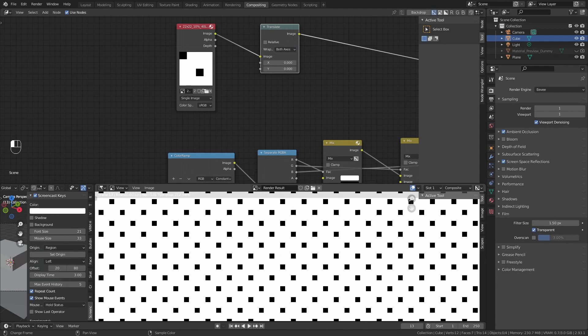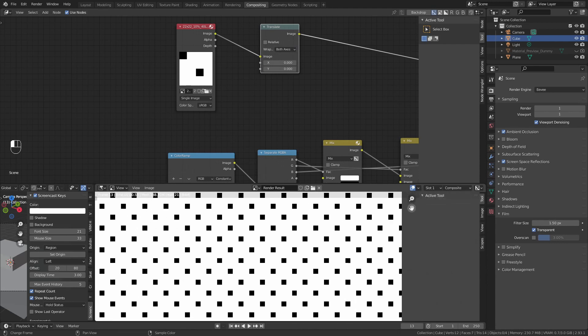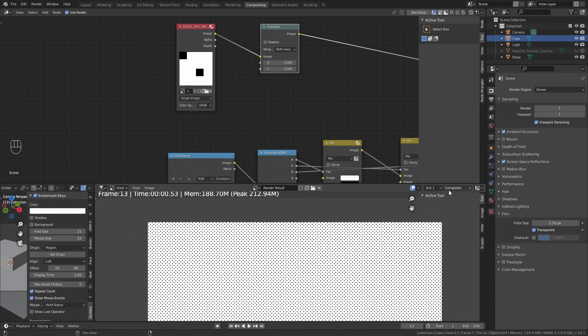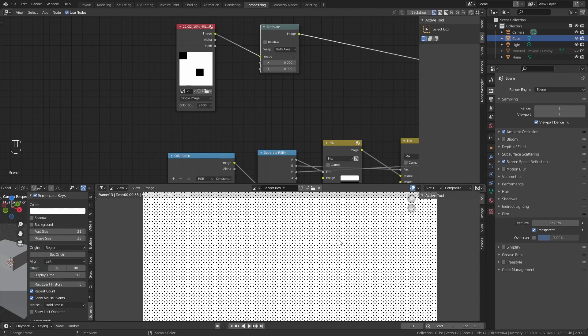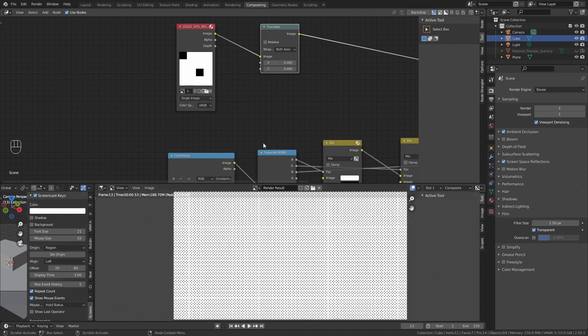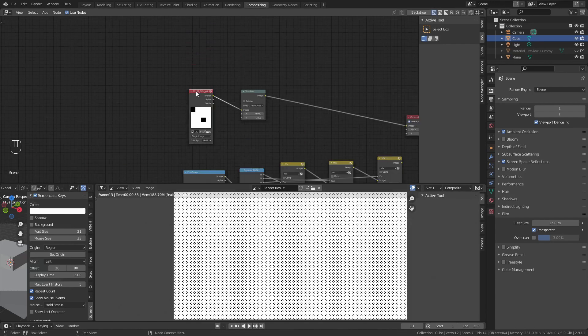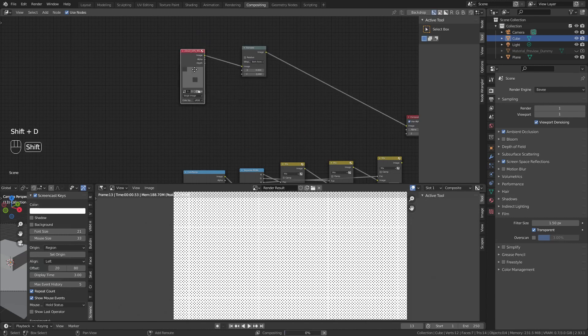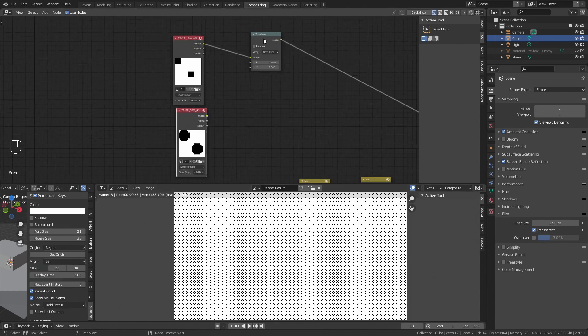What you're going to do is add a translate node and set it to wrap on both axes. You will see that right now, we have an image completely full of dots. It doesn't matter how big or small this image is, it's going to be filled with dots.